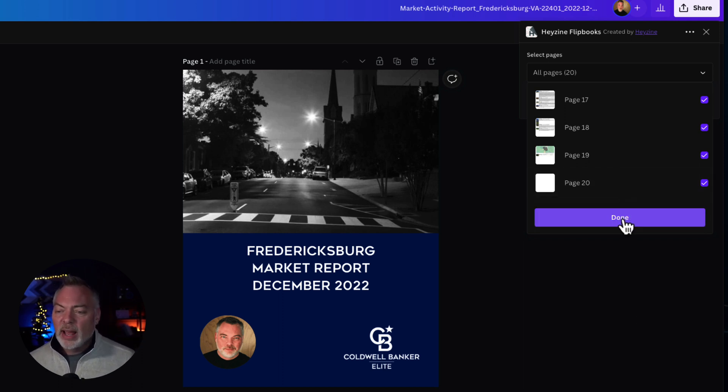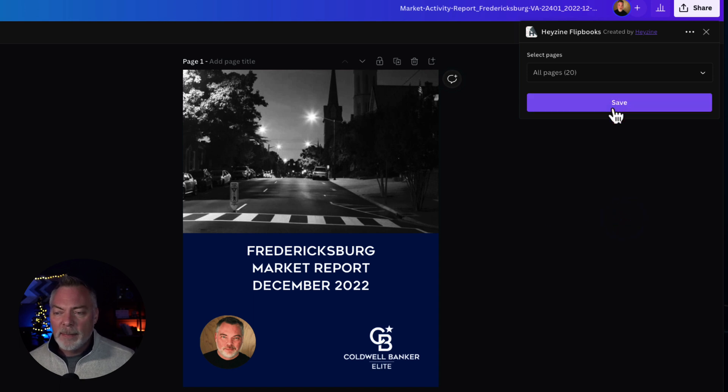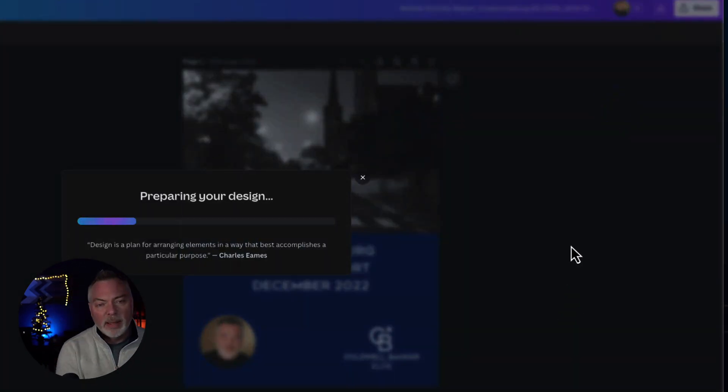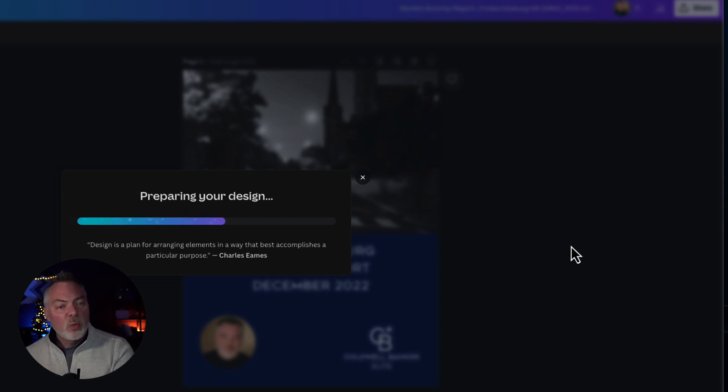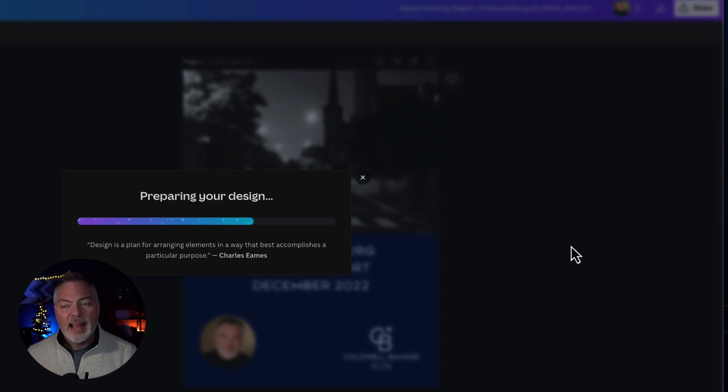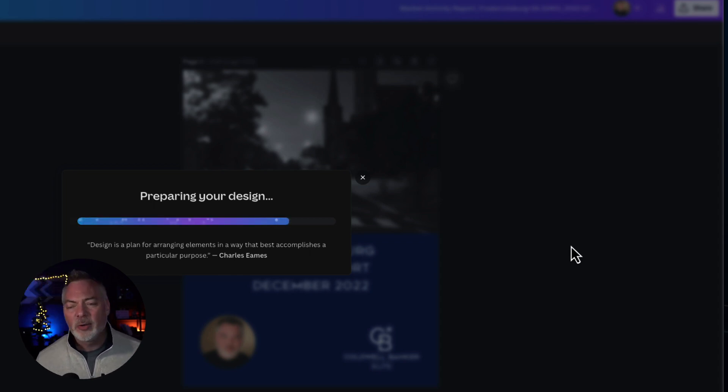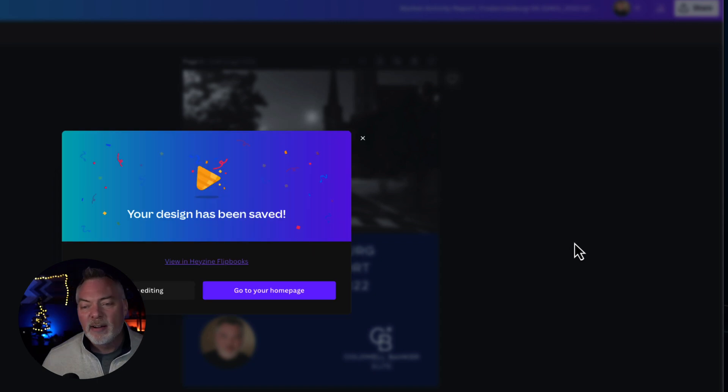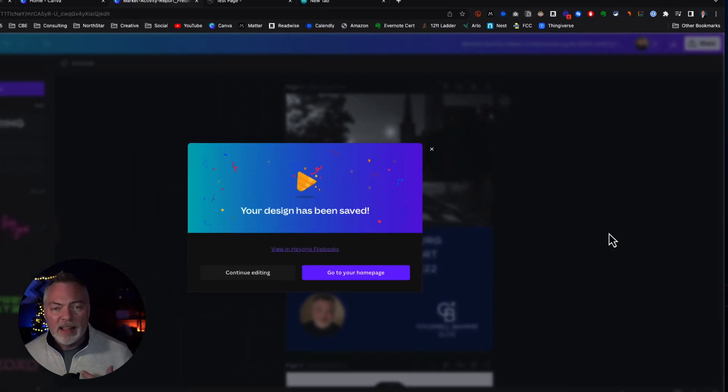And so I'm going to go and click on done here because I've selected all my pages, hit save, and now it is taking it from Canva straight to Hazine. So if you don't have a Hazine account, it's going to walk you through the process of setting one up again and let you have, I think it's three to five free digital magazines.